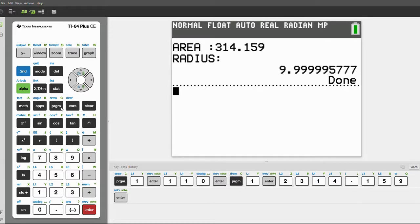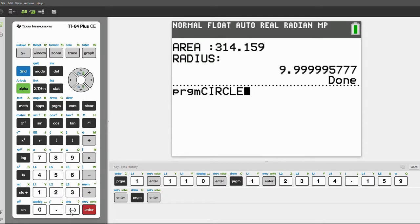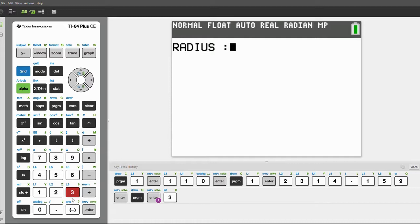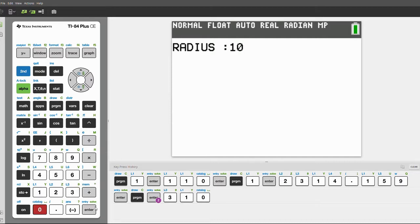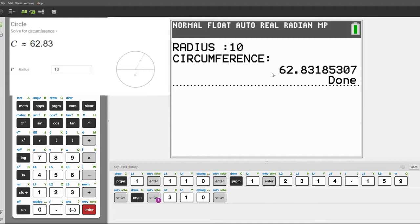Next, let's take the radius. The area in our earlier calculation was 314.159, so it'll show the radius as 9.9999, or close to 10. And finally, let's take the circumference — let's say the radius is 10 again. Circumference is 62.83.